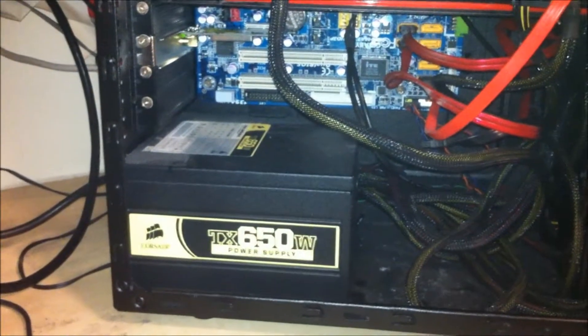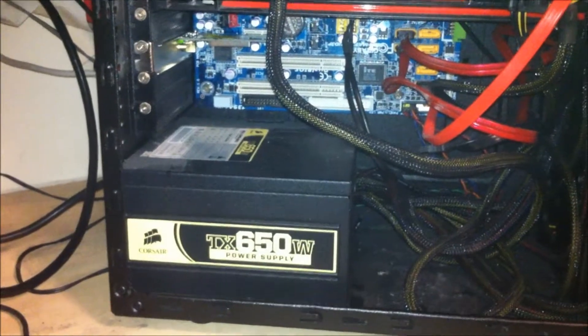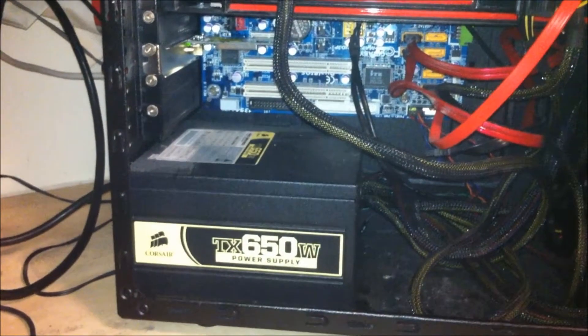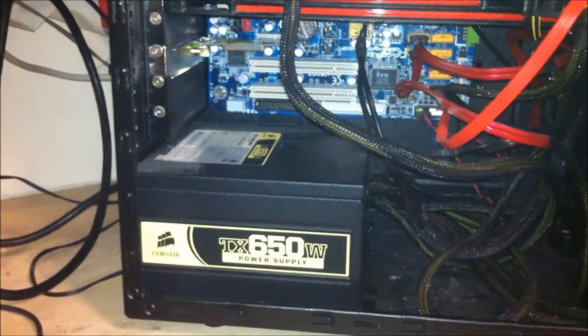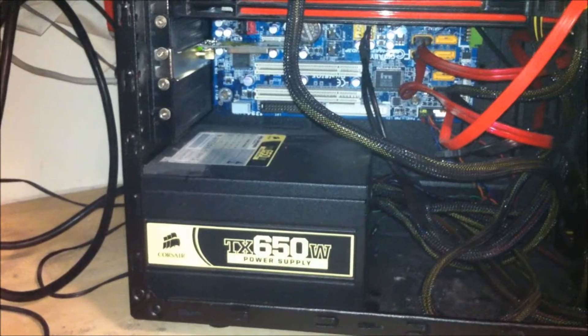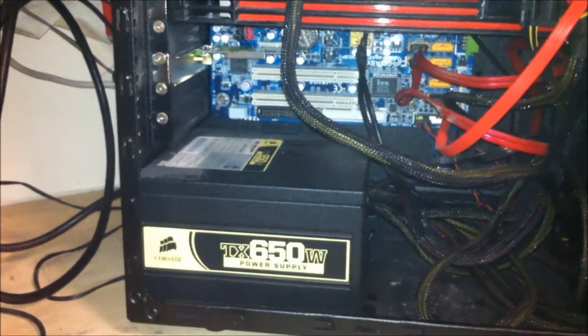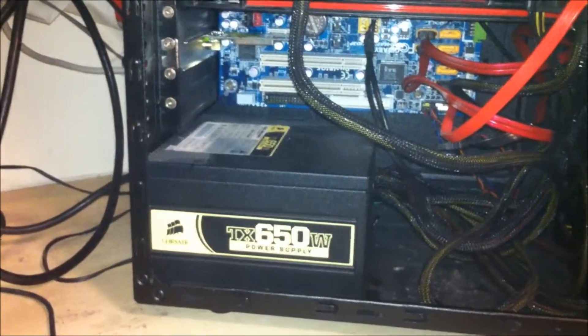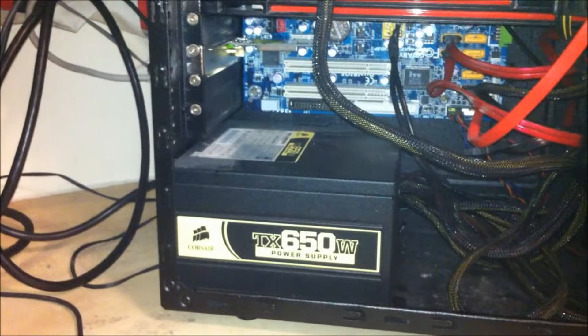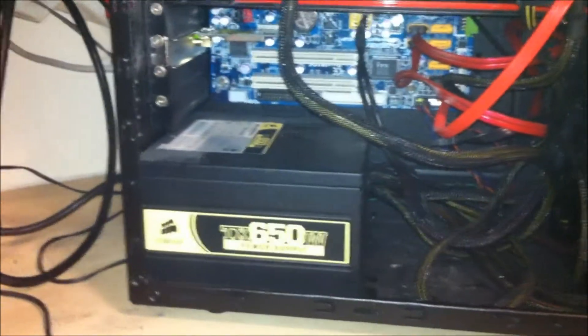I have also got a Corsair TX650W power supply. Five year warranty. Fantastic. So if that ever goes wrong I can just send that straight back. Got a bag with it and everything.